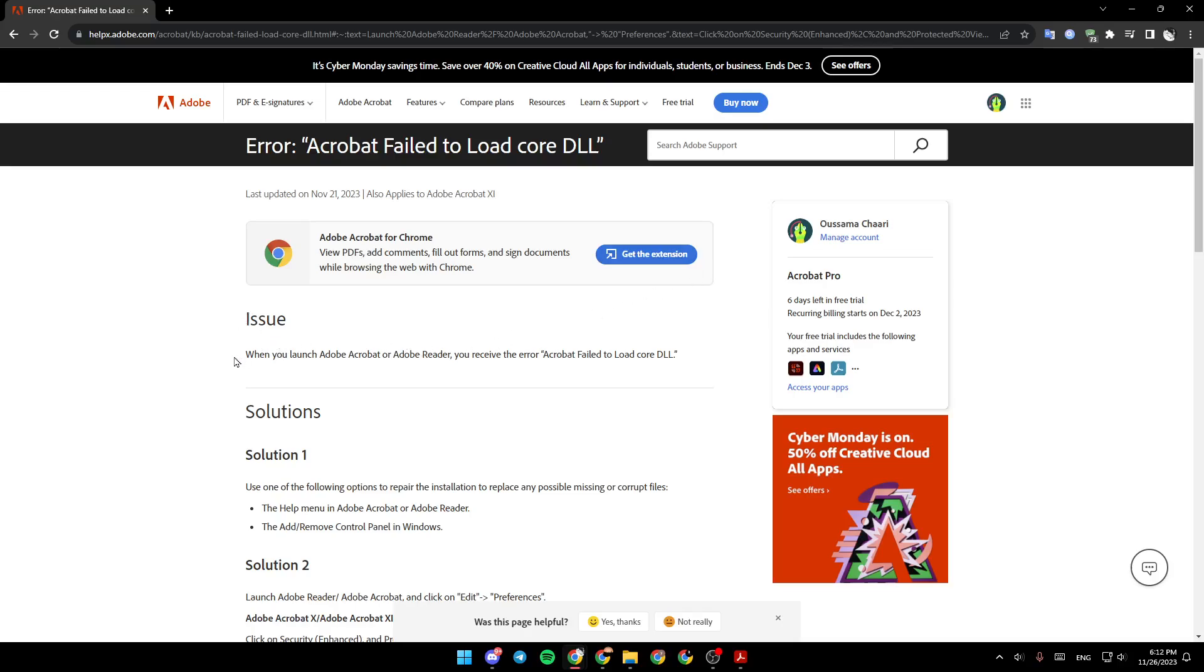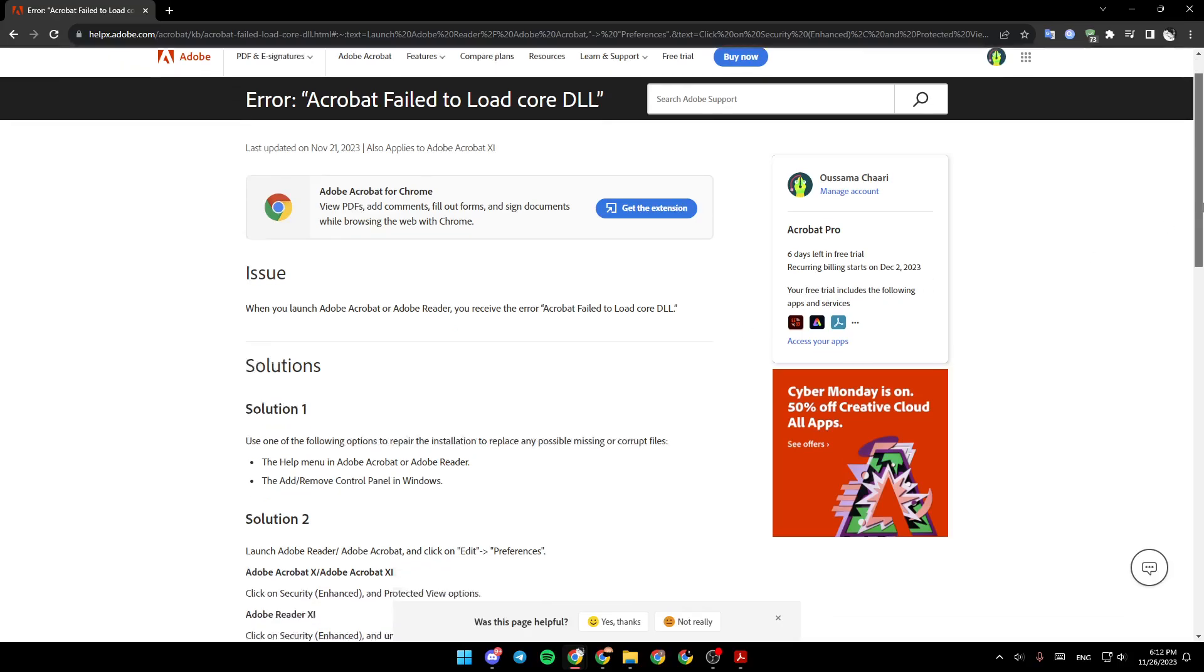The issue is when you launch Adobe Acrobat or Adobe Reader, you receive the error Acrobat failed-to-load core DLL.